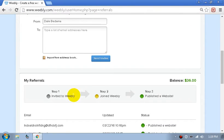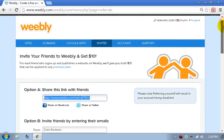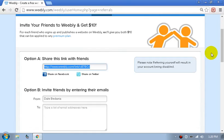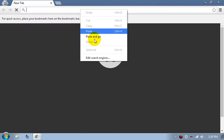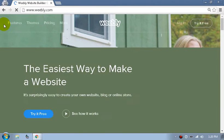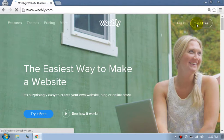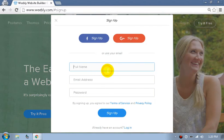So how to get $10 without talking with your friends: copy the invite link, go to a new incognito window or private browser, paste the link in the address bar and go. Once it loads, you're going to be directed to the home page of Weebly.